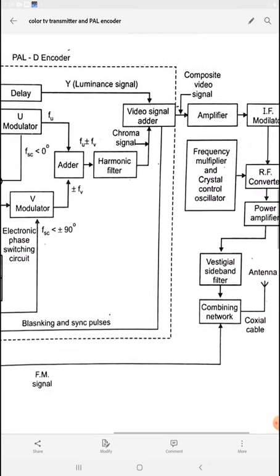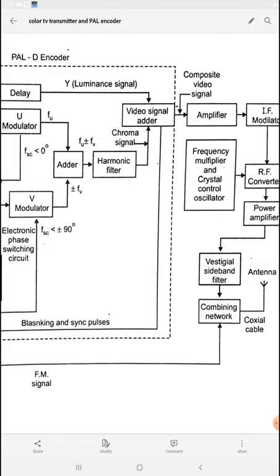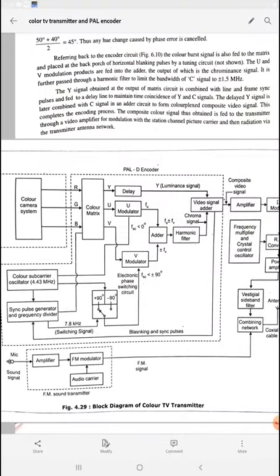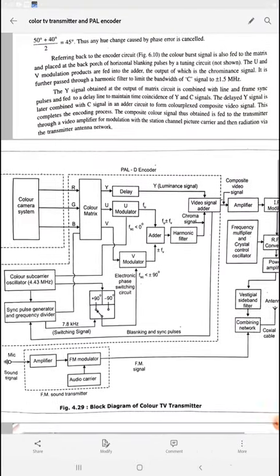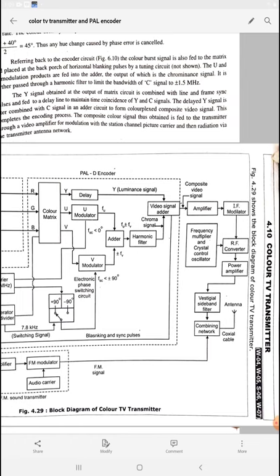This video information is then applied to the combining network. At the combining network, the audio signal from the lower channel and the video signal from the upper channel get combined. This combined audio and video signal is given to the antenna via coaxial cable, and through the antenna the signal is uplinked to the satellite. The signal is then downlinked to the receiver — the rooftop antenna — and given to the set-top box where it is demodulated and given to your television receiver screen.